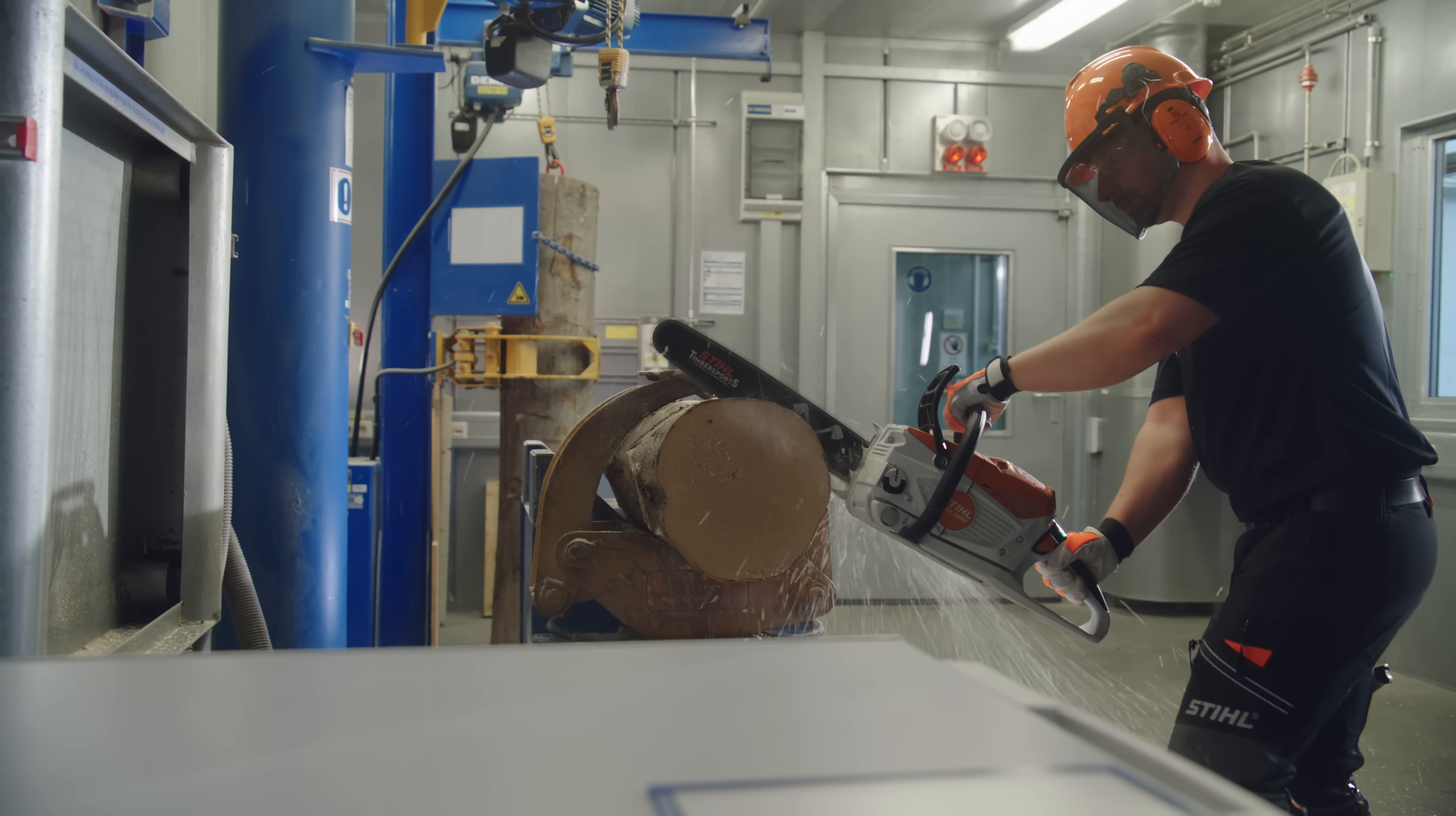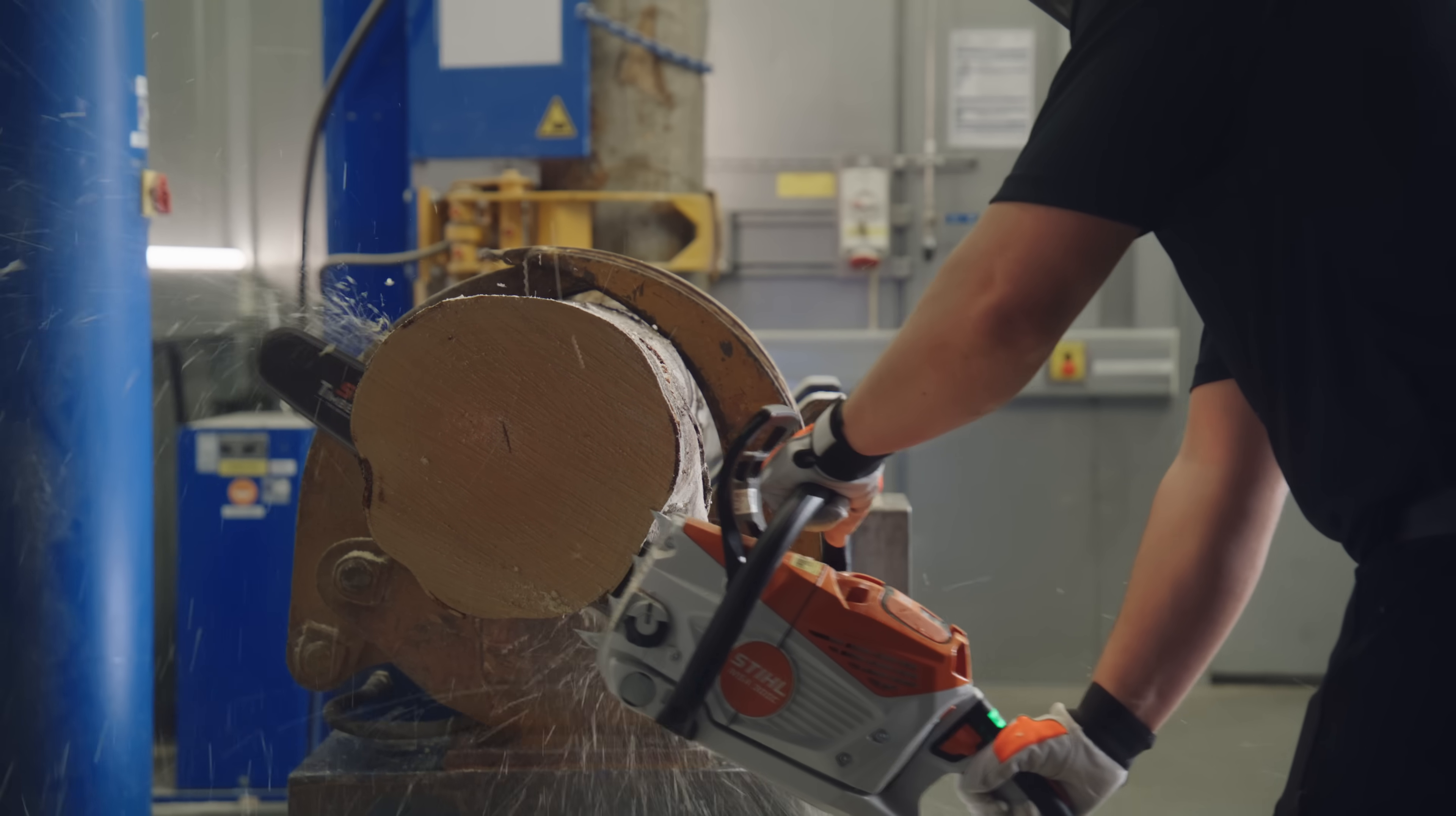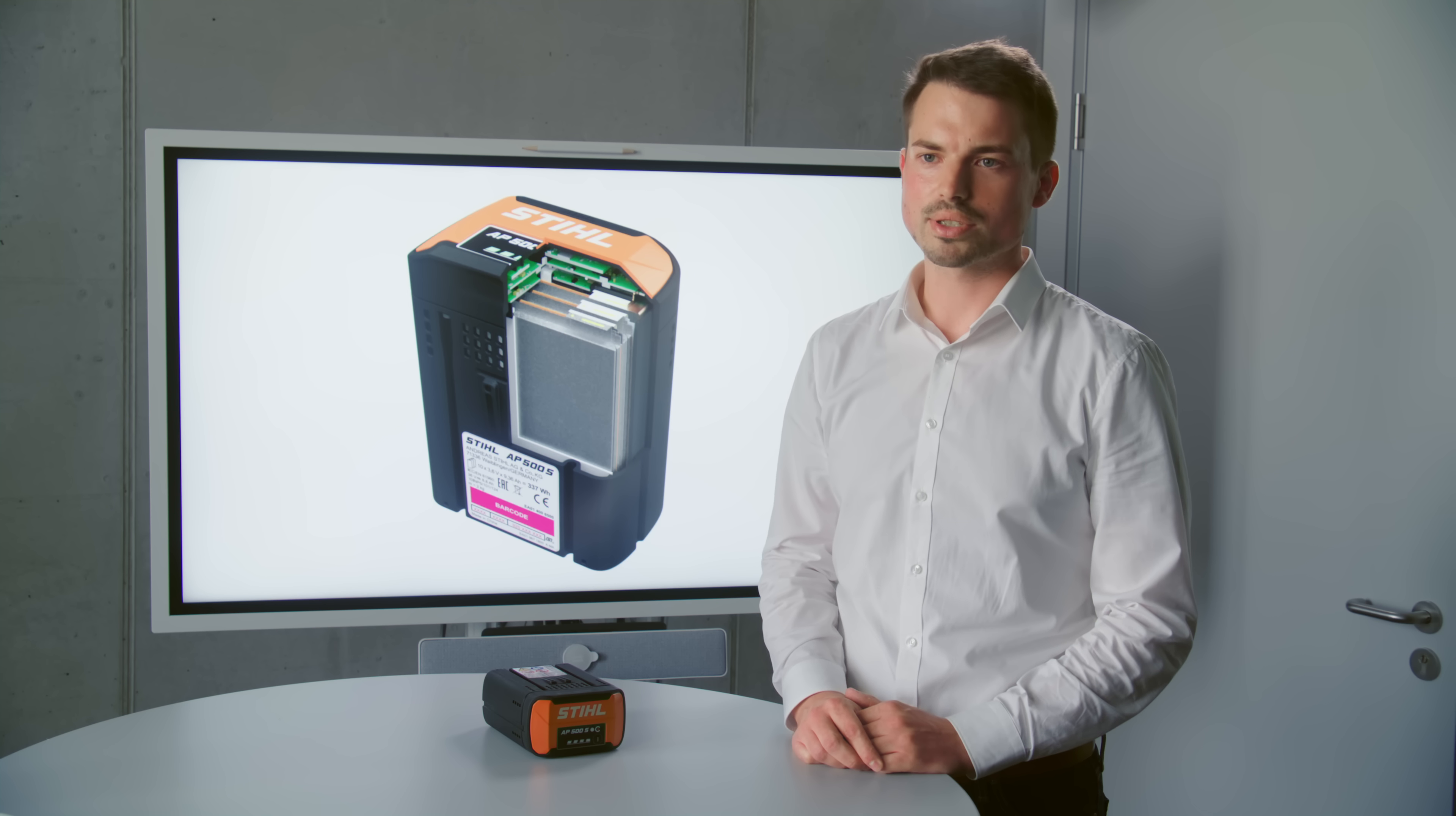Testing also takes place in an application related environment for example in a sawing application in order to continually improve the product and get it ready for series production.